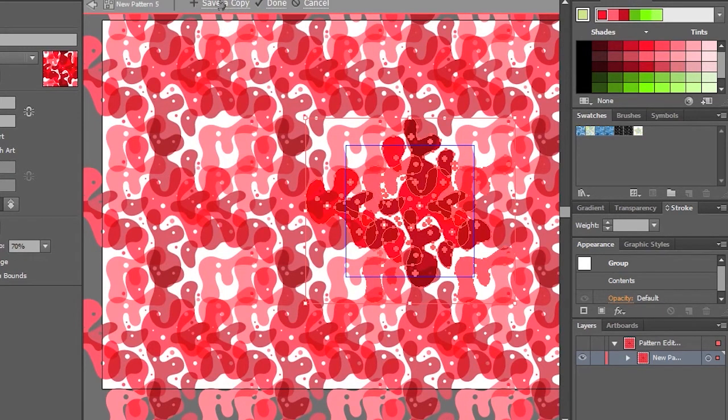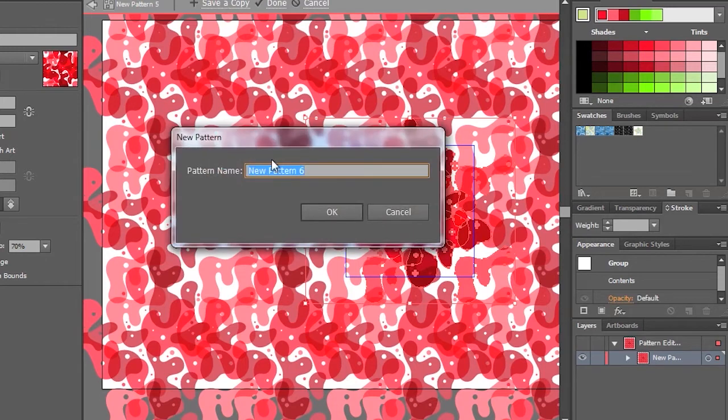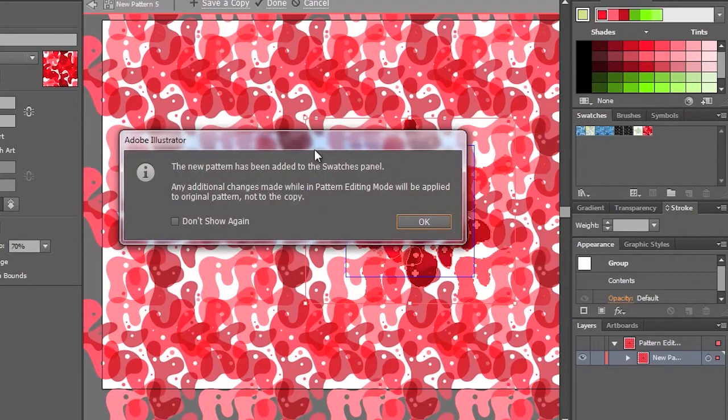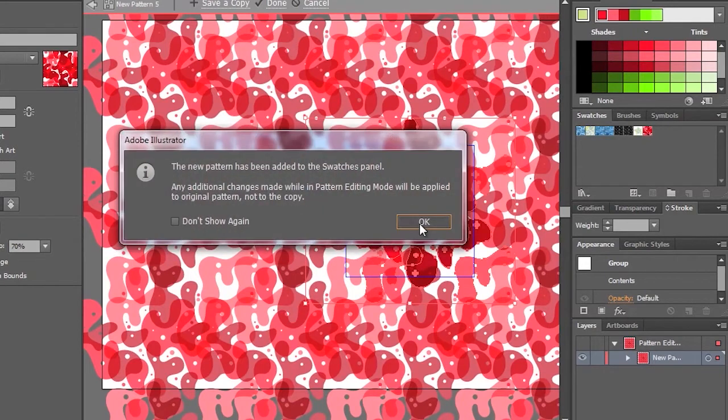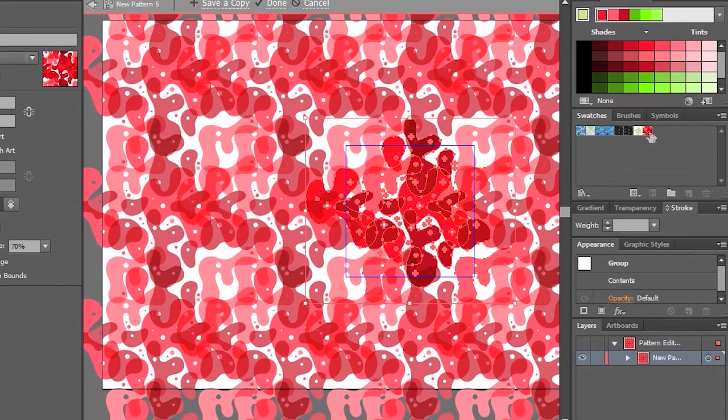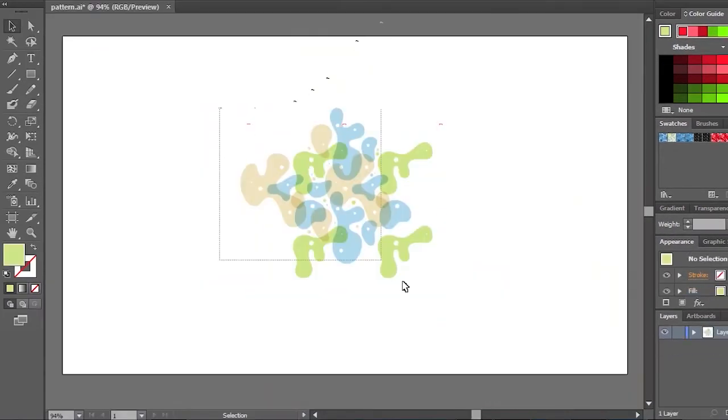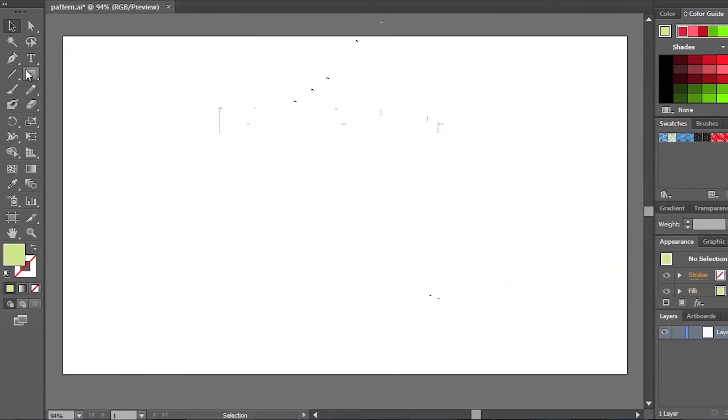And last thing I can do here is I can just go ahead and save a copy. We'll just call this red pattern, OK. And then you can see it puts it right over here, and then I'm good to go. So anytime I want to use that, I can go ahead and use that immediately.